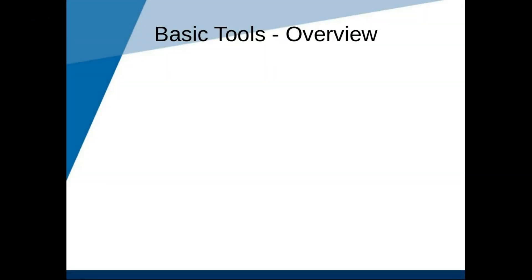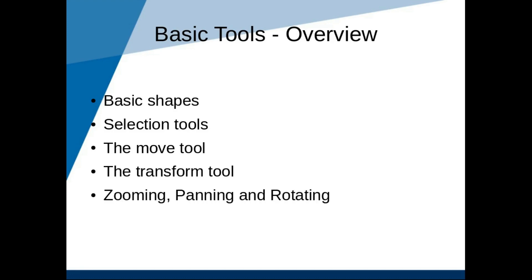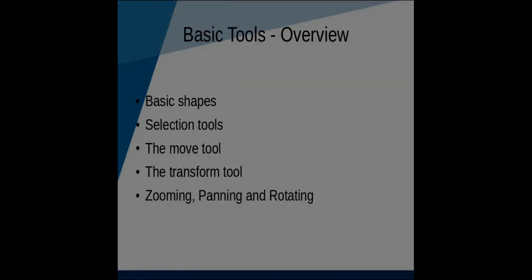In this video, we are going to talk about five things. First of all, basic shapes. Next, the selection tools. After that, we will talk about the move tool. And then the transform tool. And after that, we will talk about zooming, panning and rotating.